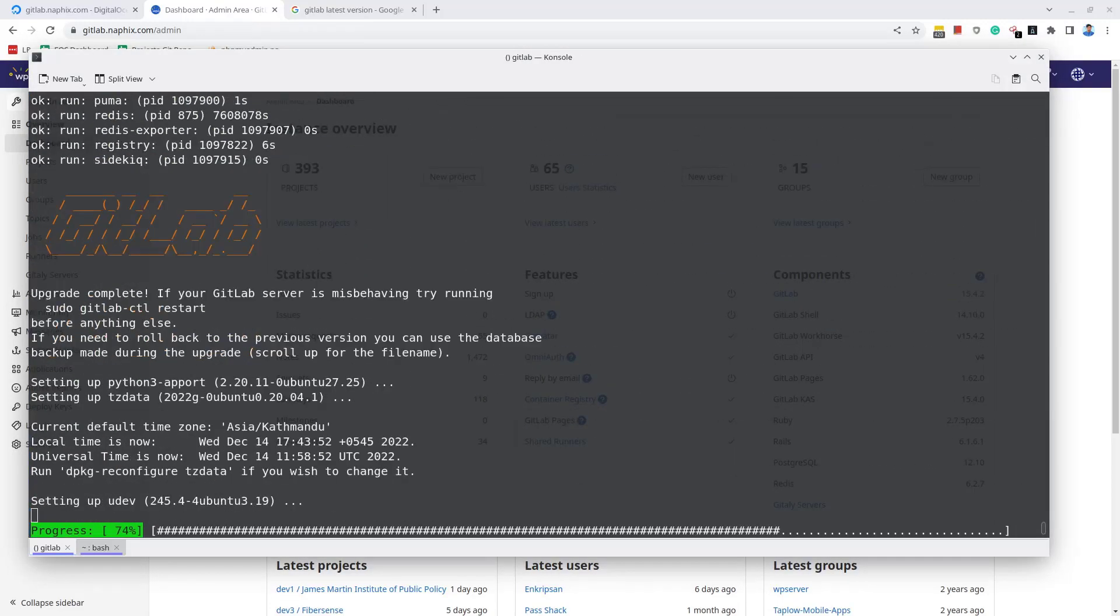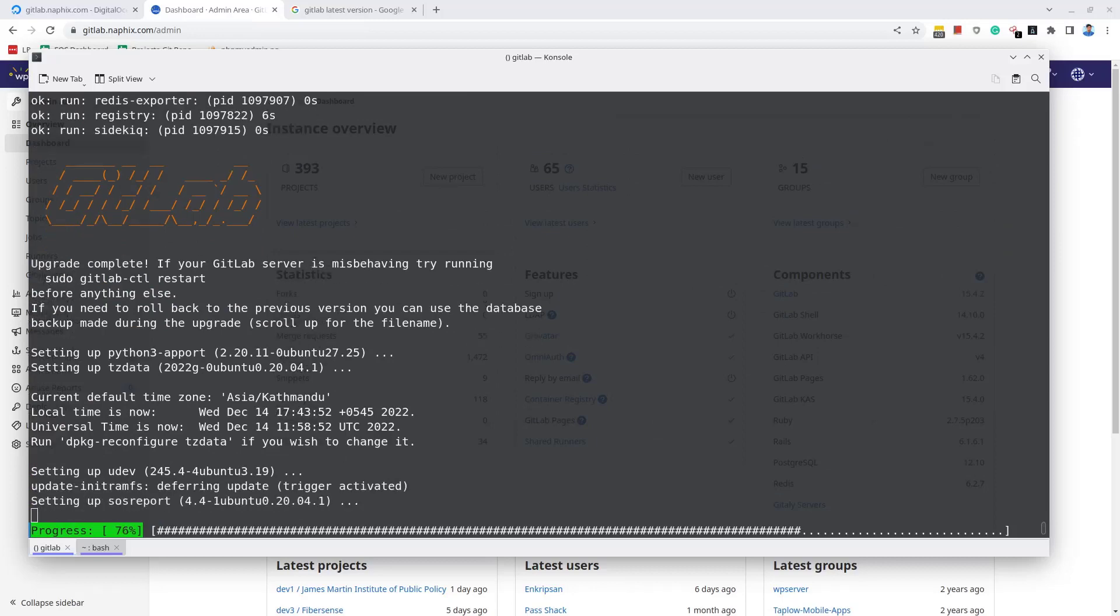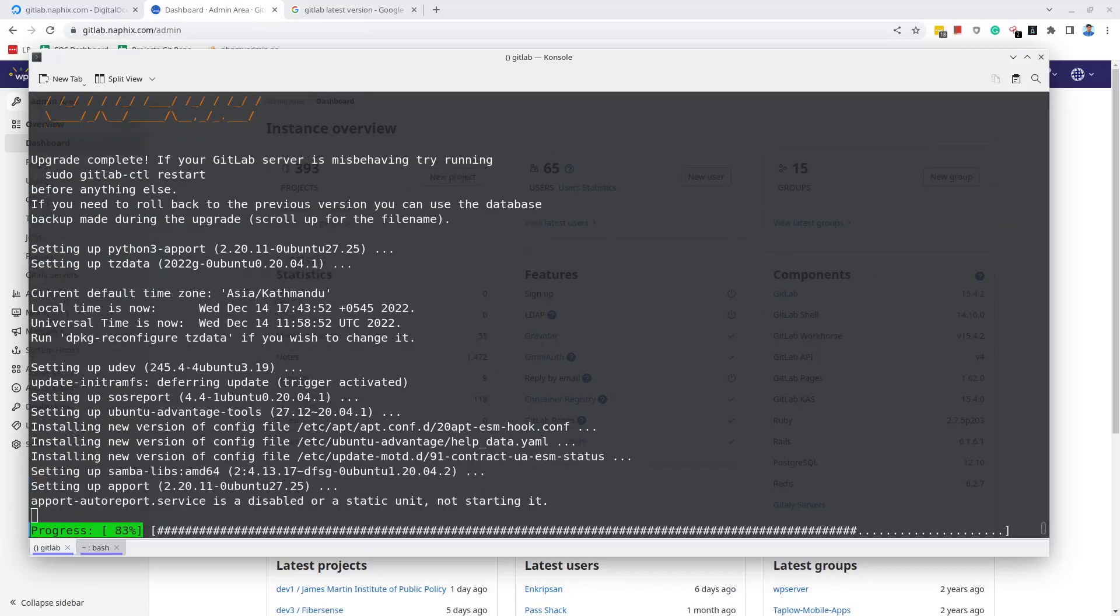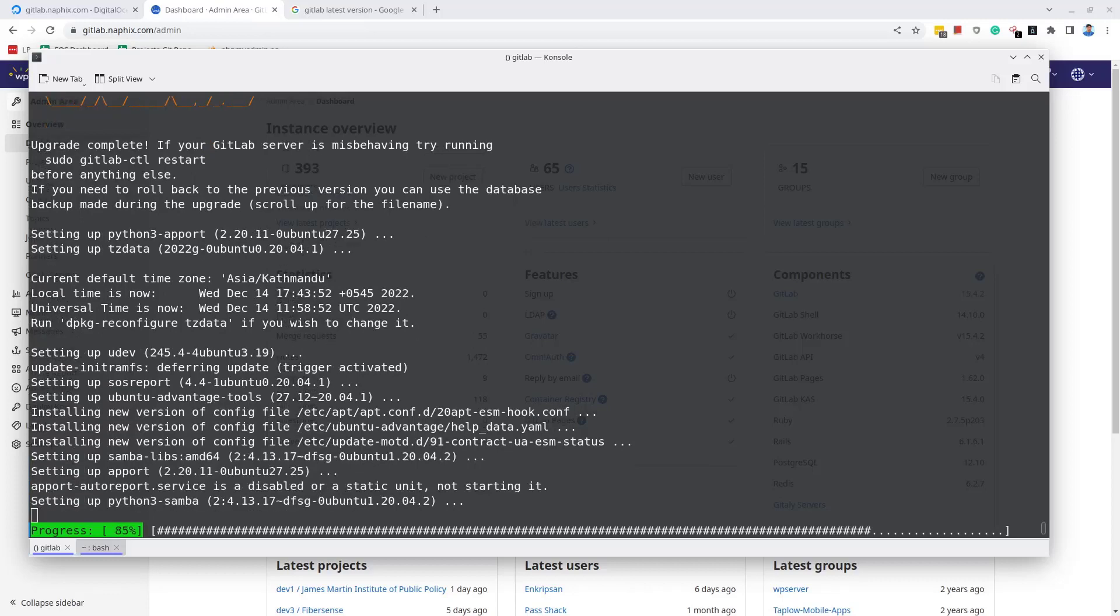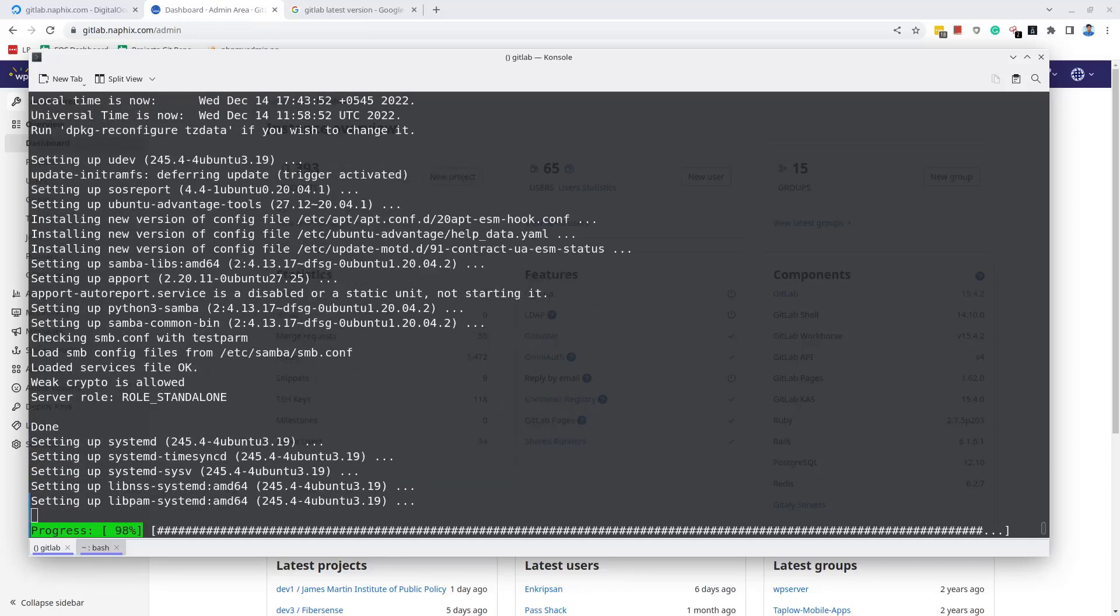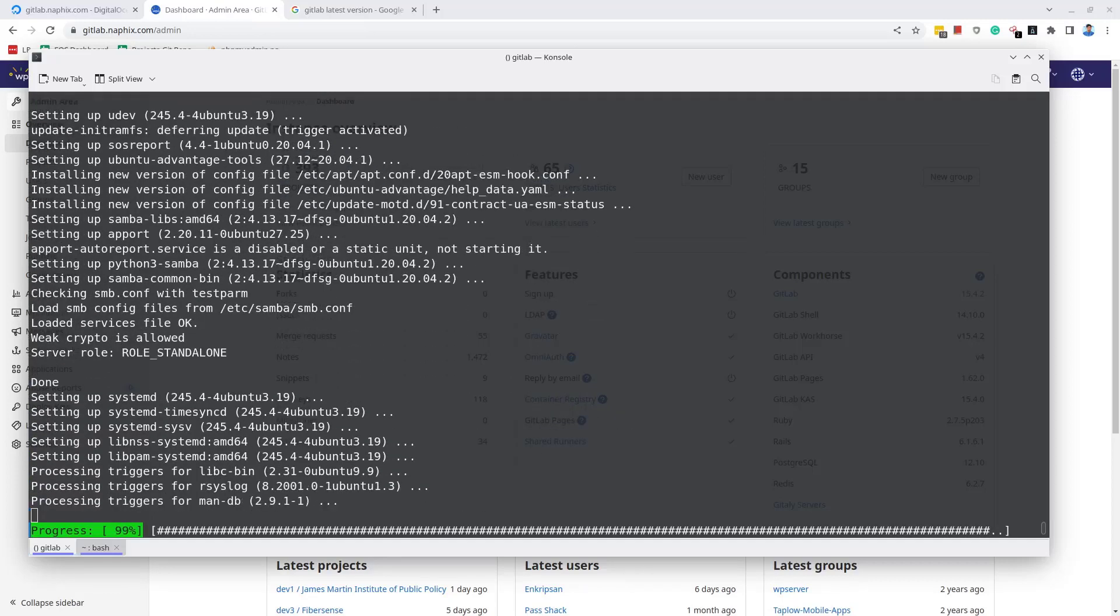After a few minutes, we can see the GitLab upgrade is complete and the system is reconfiguring the GitLab server. If you got any error and the GitLab service is not started, you are suggested to run gitlab-ctl restart manually.